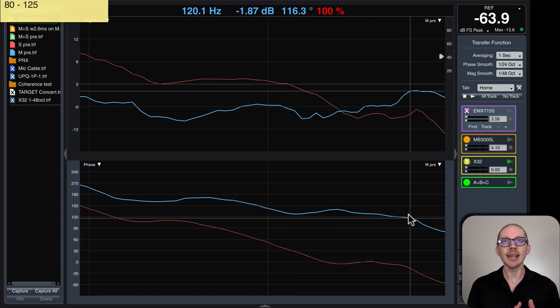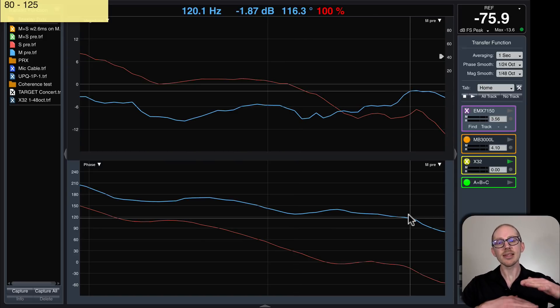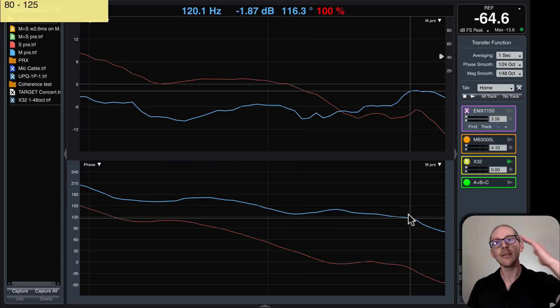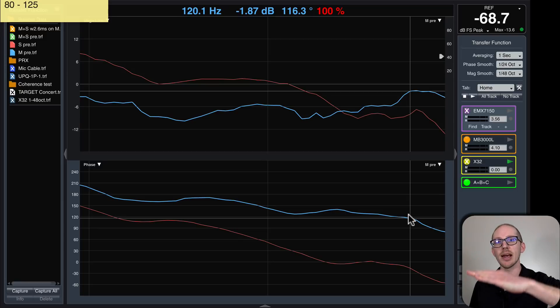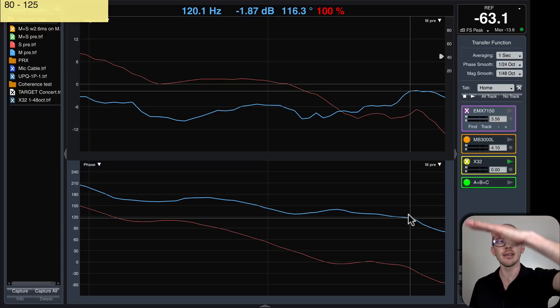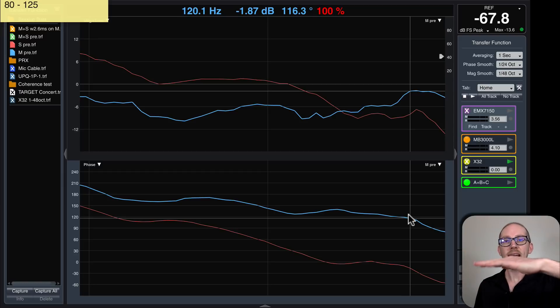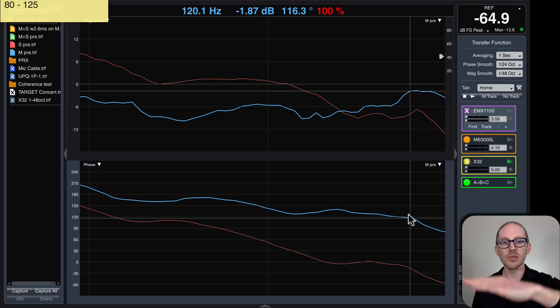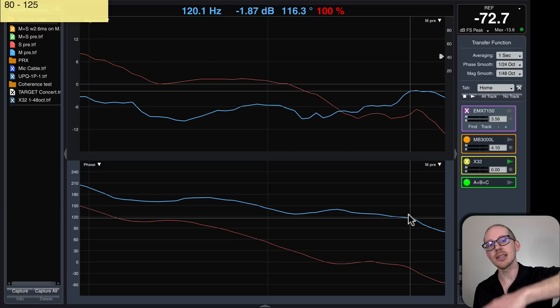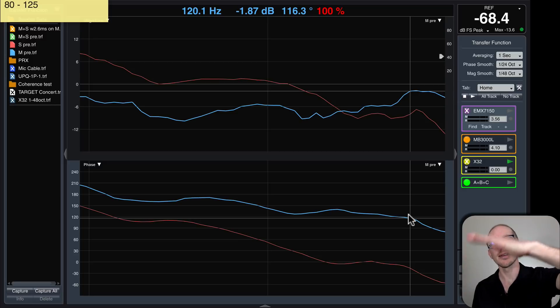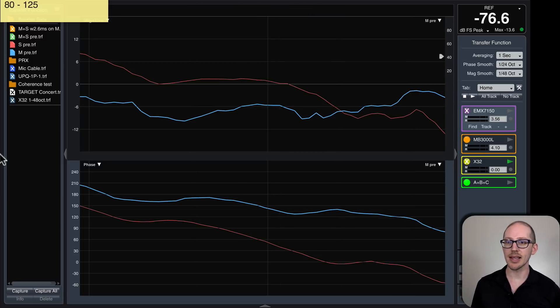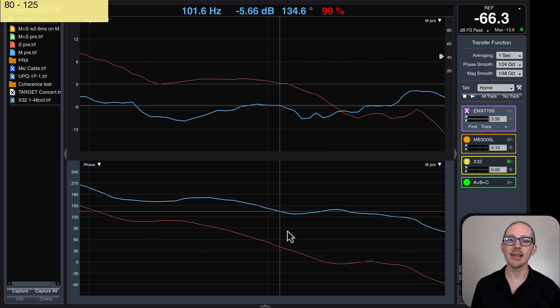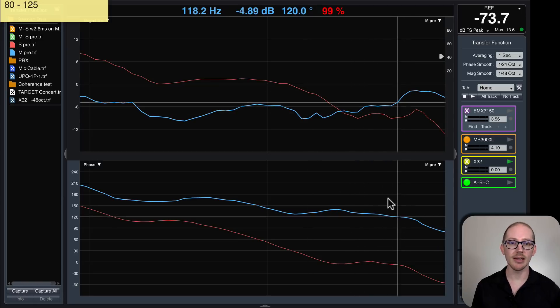One thing that I didn't understand for a long time is that I thought when you had a phase trace, if you add a delay the whole thing just went up or down like this together. If I add delay the whole thing doesn't move down together, it actually just gets steeper, right? Up like this, like it's connected here at the end and then it'll get steeper. So let's play with that a little bit so you can see what I mean.